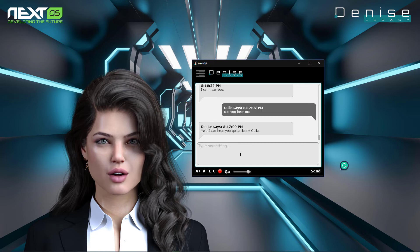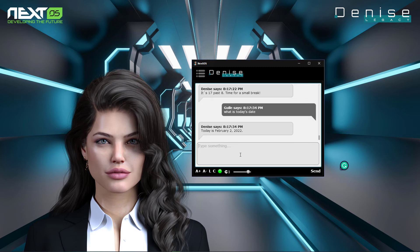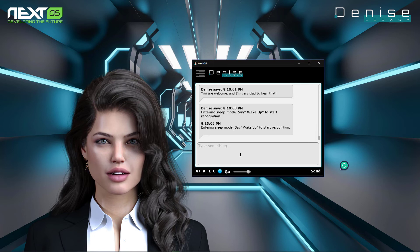Wake up. Can you hear me? Yes, I can hear you quite clearly. What time is it? It's seventeen past eight — time for a small break. What is today's date? Today is February 2nd, 2022. How are you feeling today? I am fine, thank you. How are you today? I'm fine, thank you. You are welcome and I'm very glad to hear that.